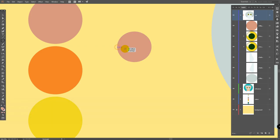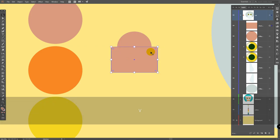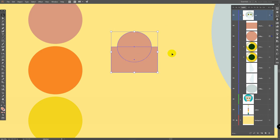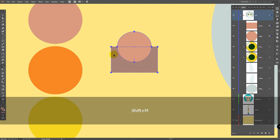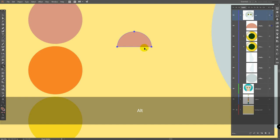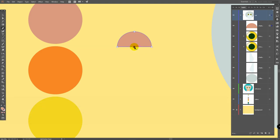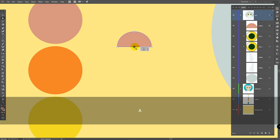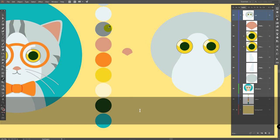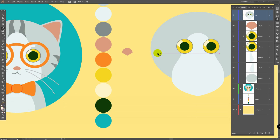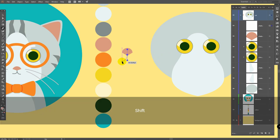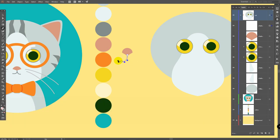M for rectangle tool, create a rectangle like this, place it here, select both objects. Shift M for shape builder, hold alt, delete these parts. Now P for pen tool, create a point here. A for direct selection tool, pick this point and move it like so. Now pick this color, P for pen tool, click here on swap fill and stroke, drag guide like this and then like so.